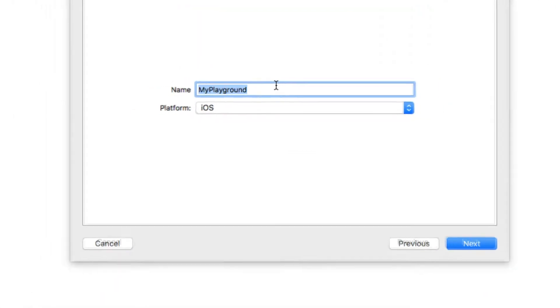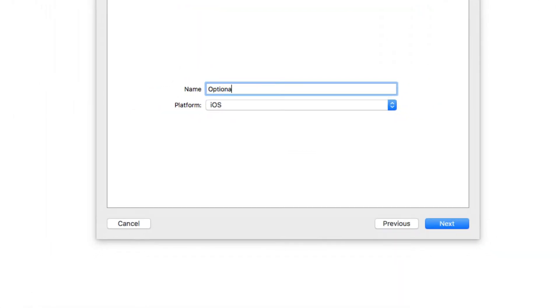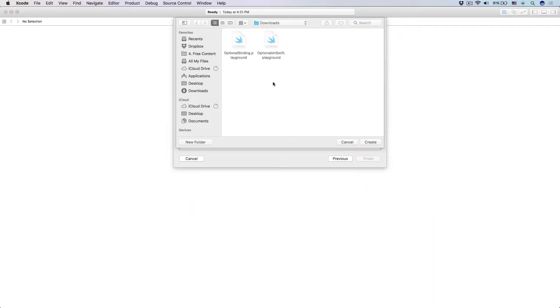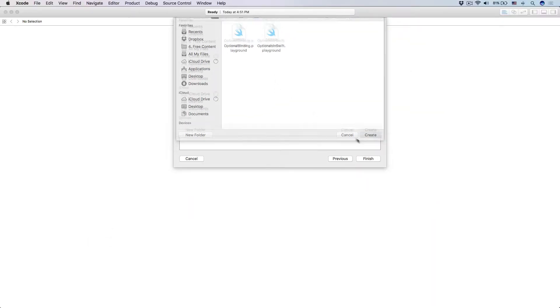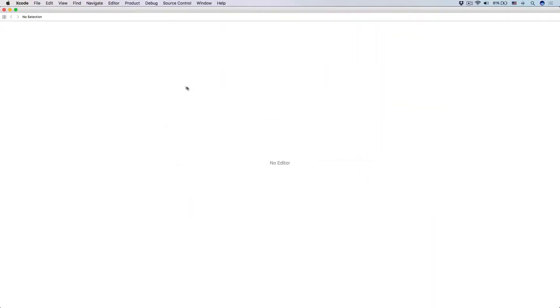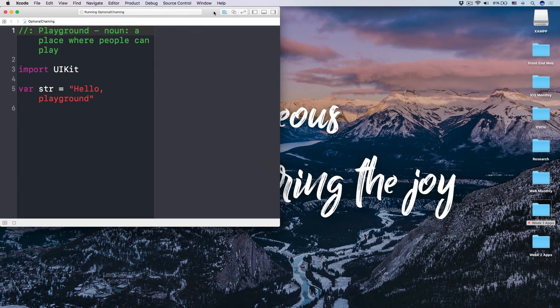I'm going to create a new playground and call this 'optional chaining' like this, and click over here and recreate. Awesome.